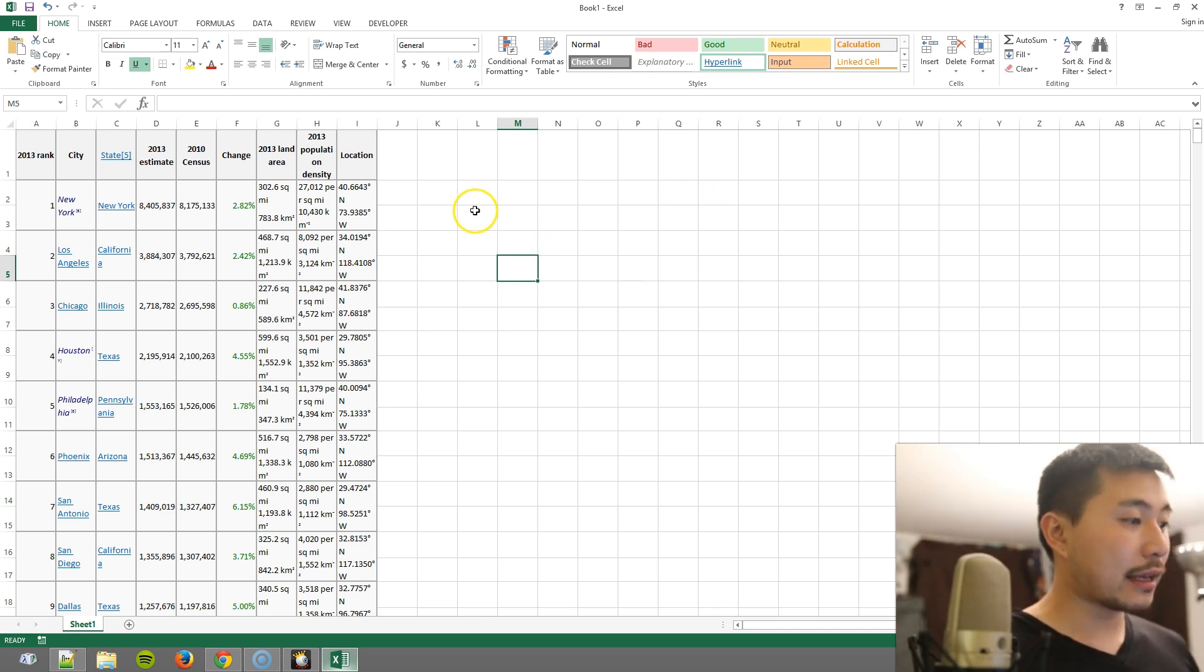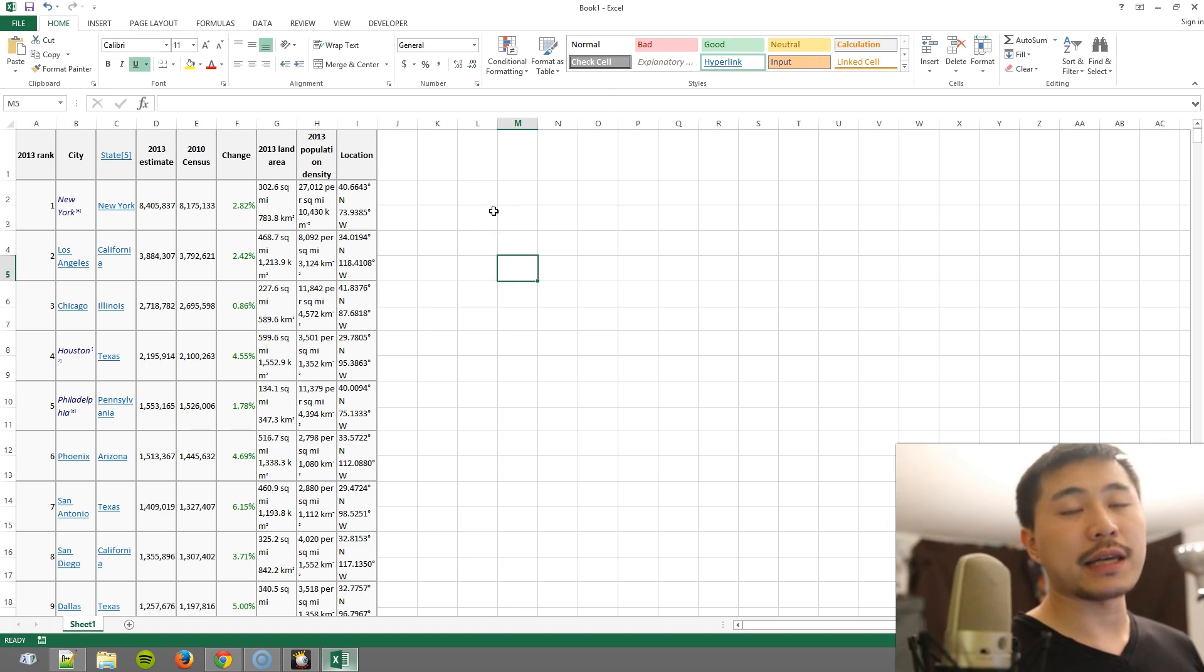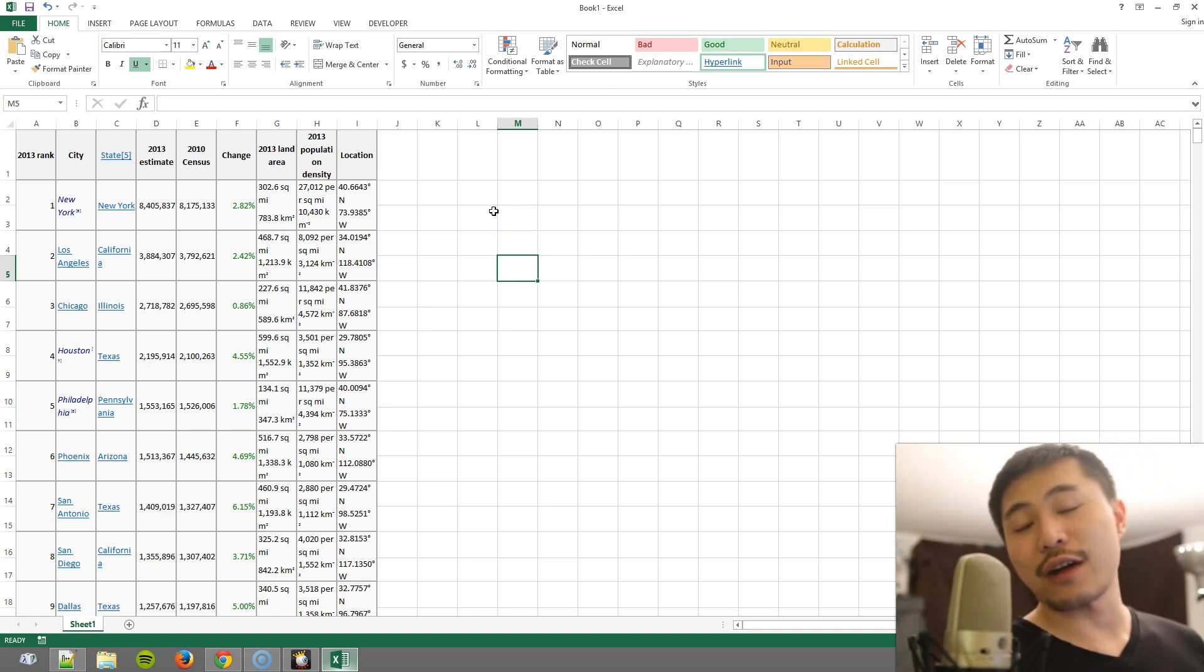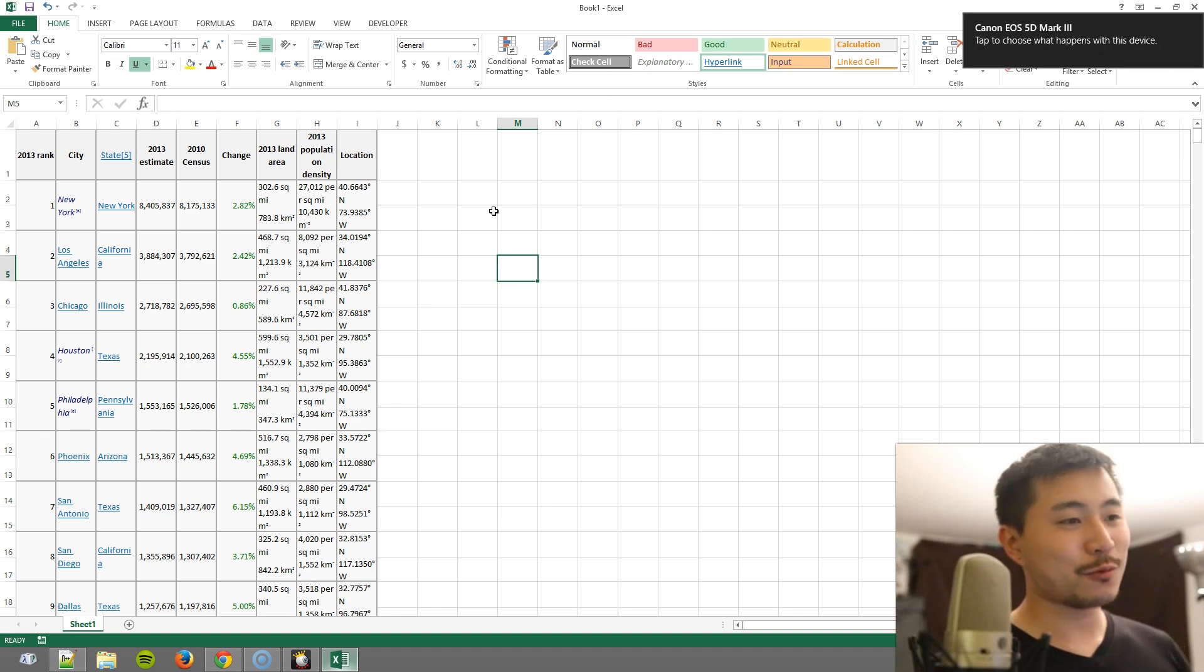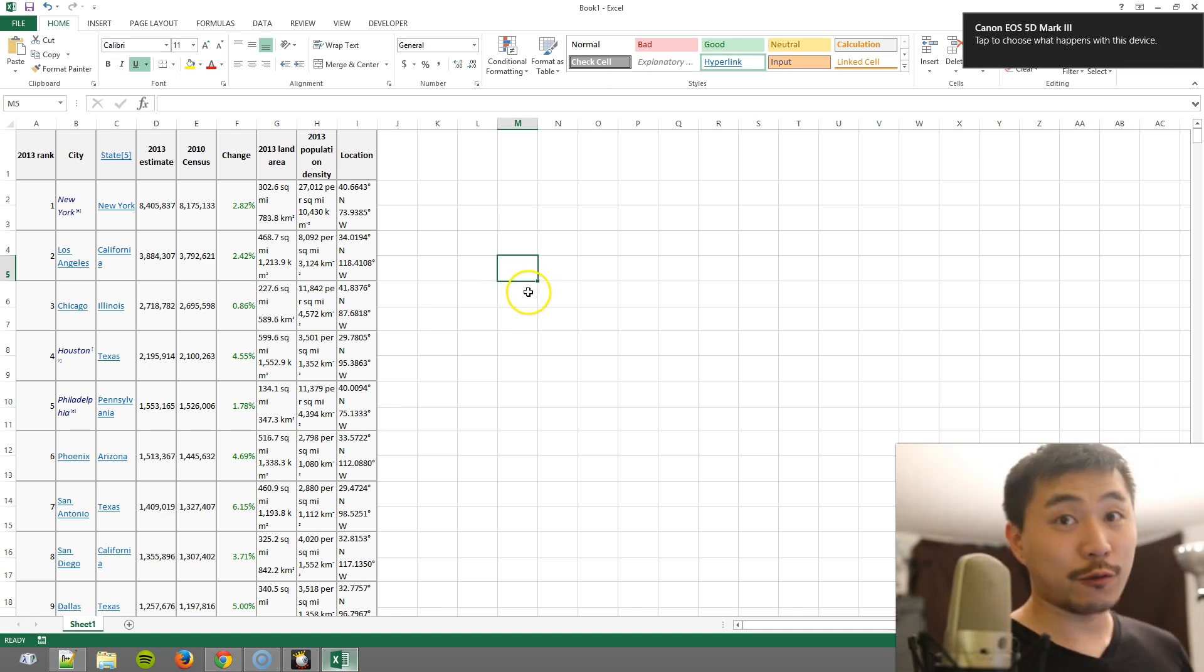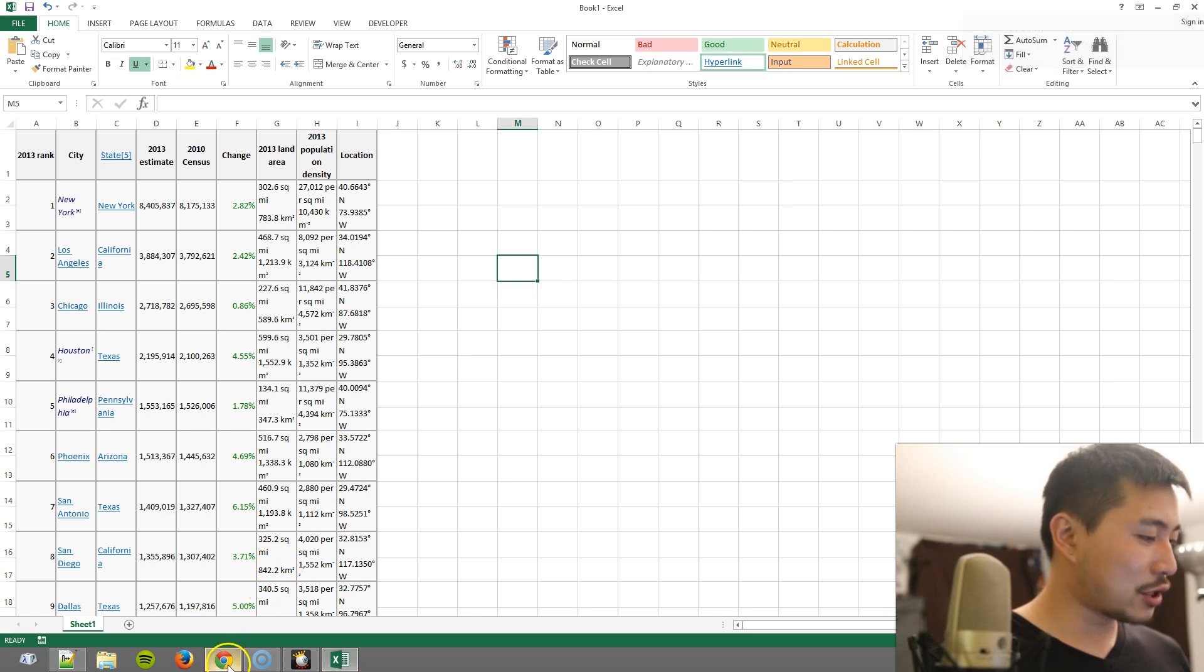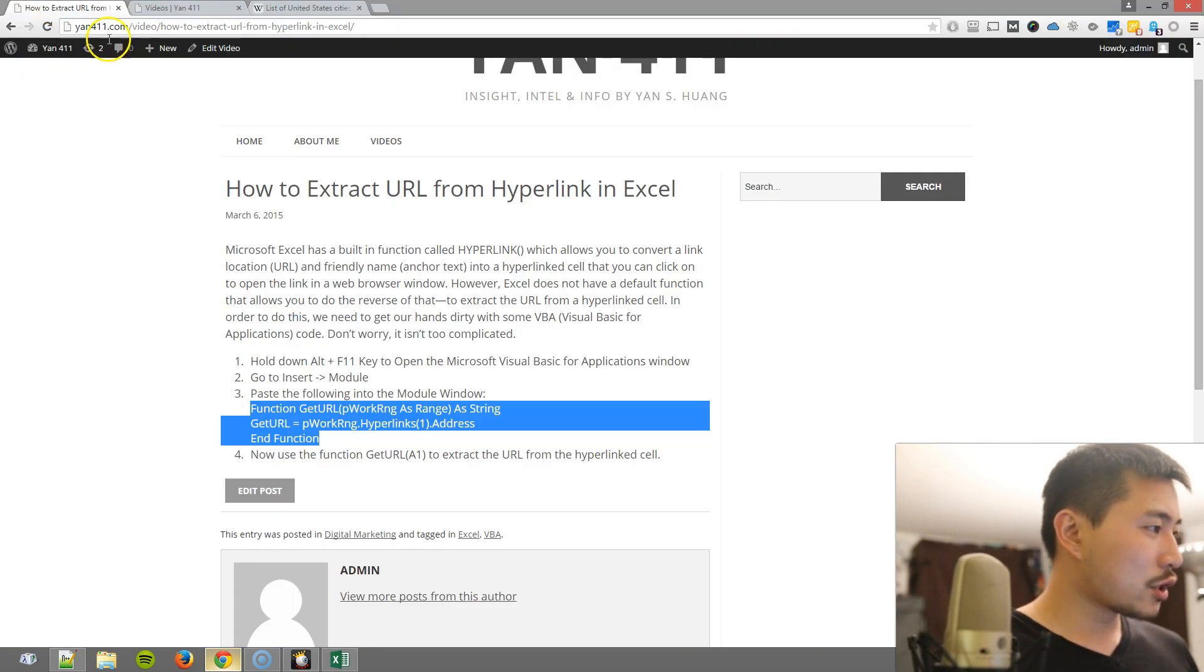So we have to use a VBA, which stands for Visual Basic for Applications. Now it sounds complicated because we have to deal with programming, but it's pretty straightforward. Let me show you how.